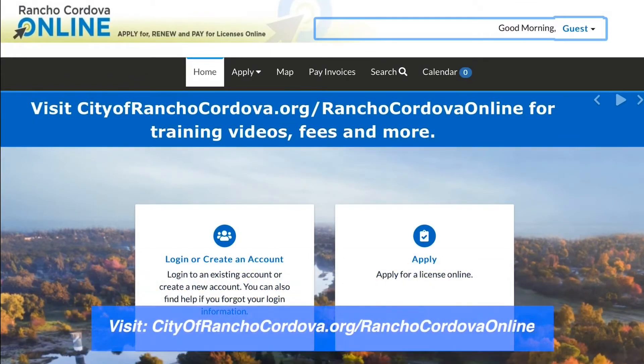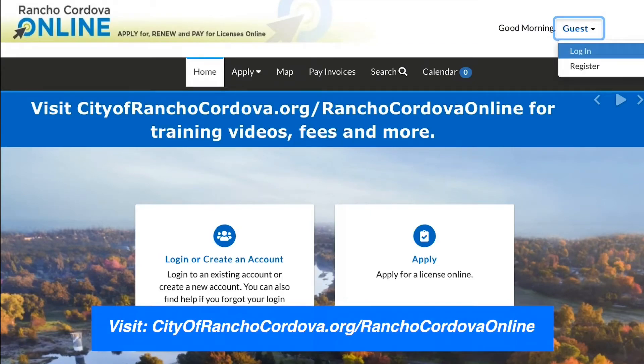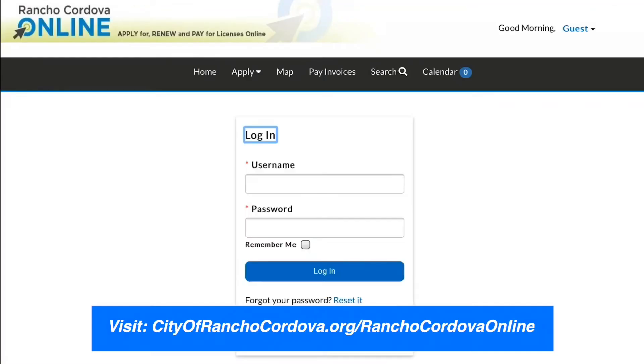Visit the Rancho Cordova Online homepage and login to your account. For assistance creating an account, please refer to our how to create an account video.